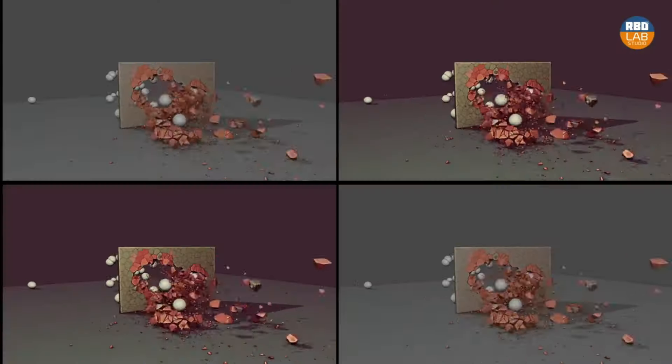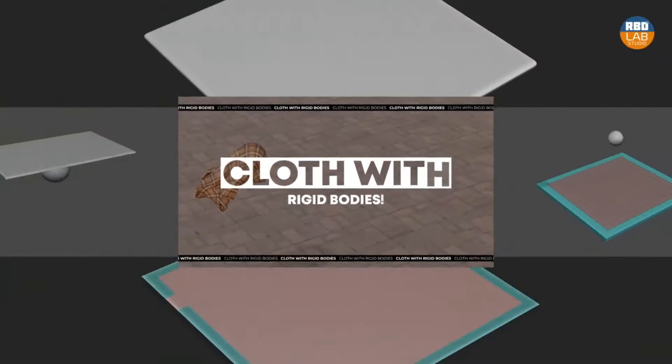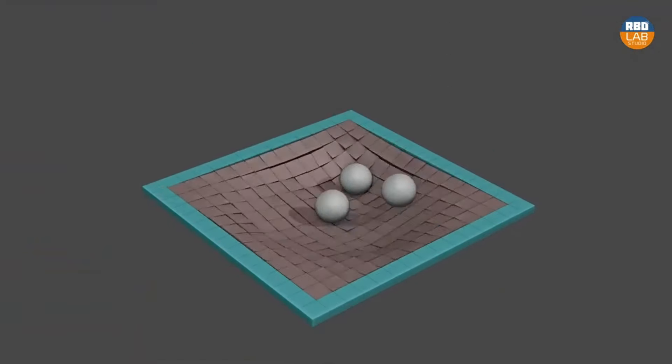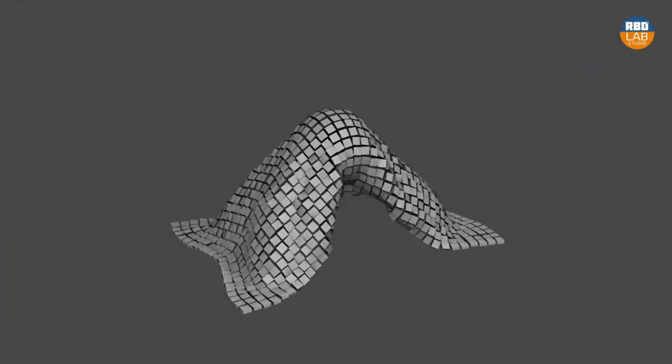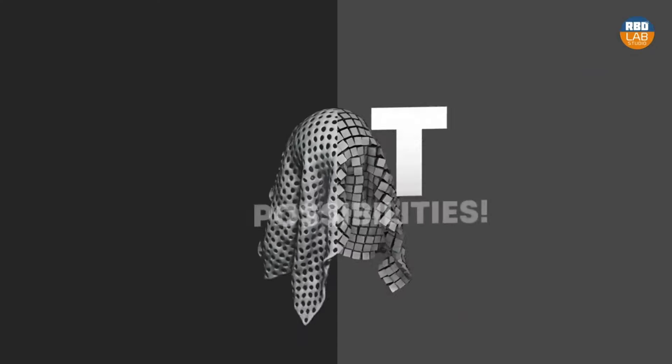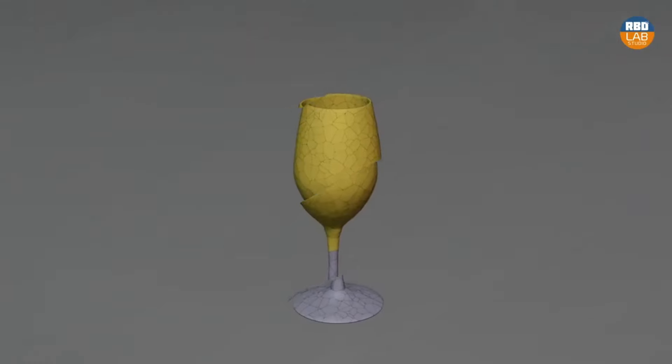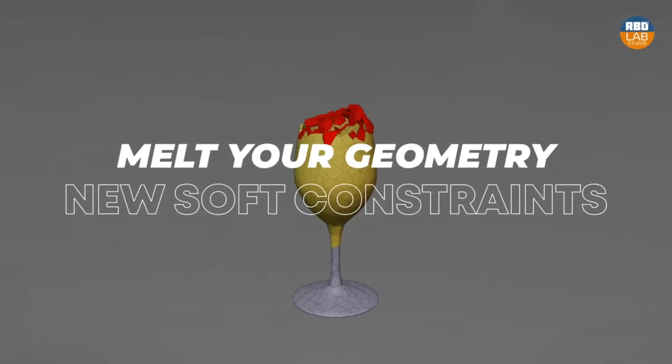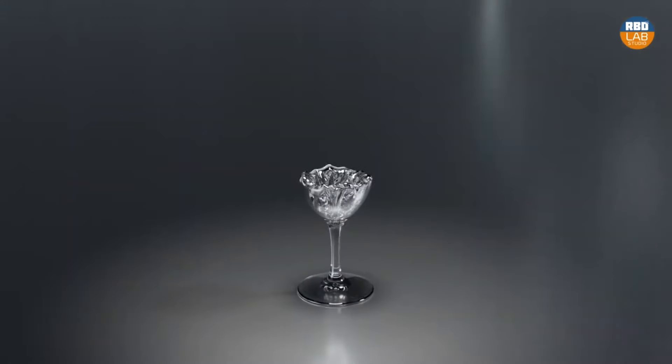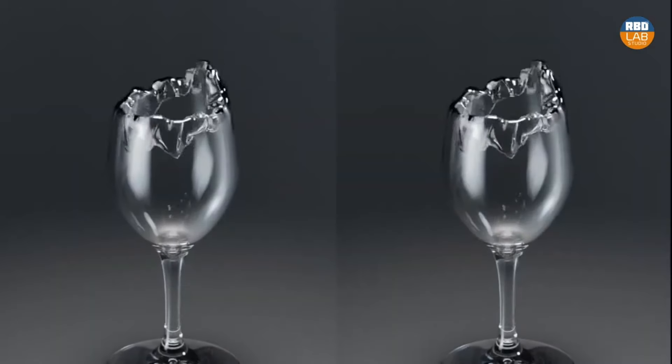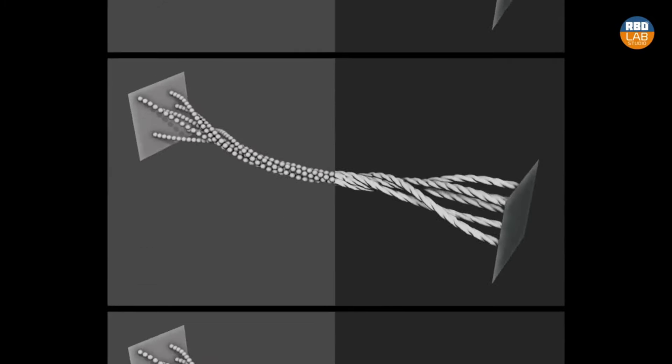We've all faced the struggle of deforming metal or creating cloth and soft bodies in Blender. But Metal Soft changes the game, making these complex tasks a walk in the park. What's more, it allows an interaction between different types of simulations, something that was just a pipe dream in Blender before.